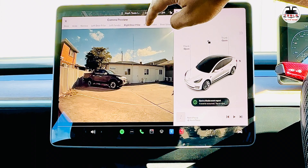Ladies and gentlemen, boys and girls, this is the National Tesla in the Gong. This is 2023.20.4.1 and let's see what features are in this particular update. First up, we'll go and look at the big one.